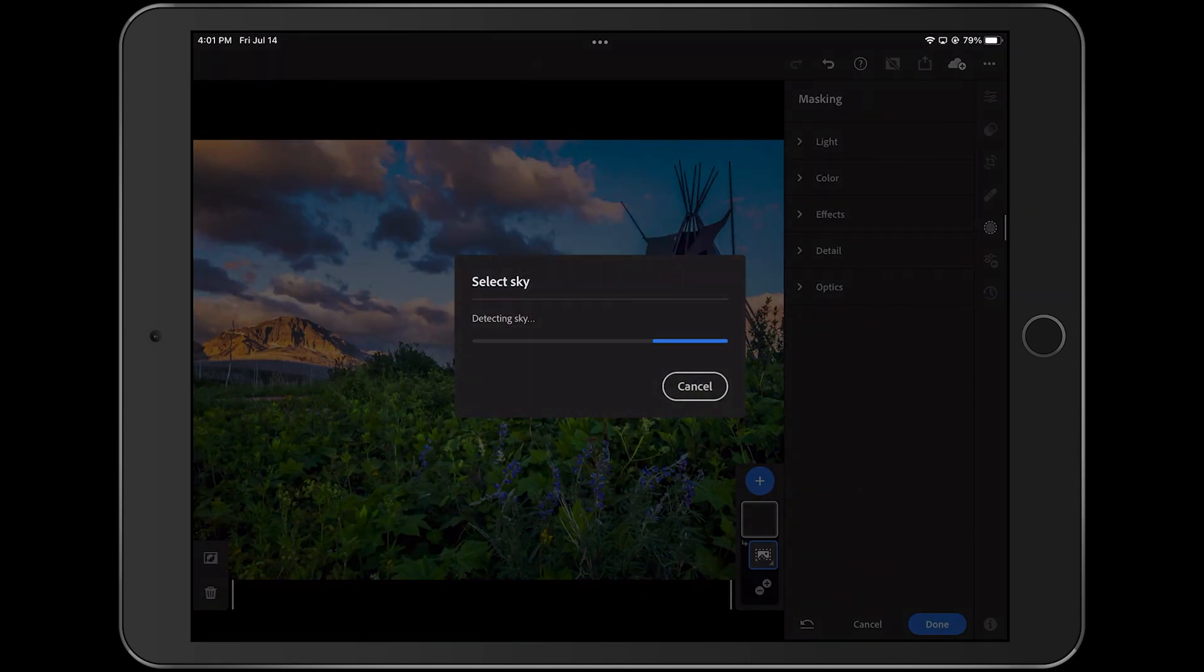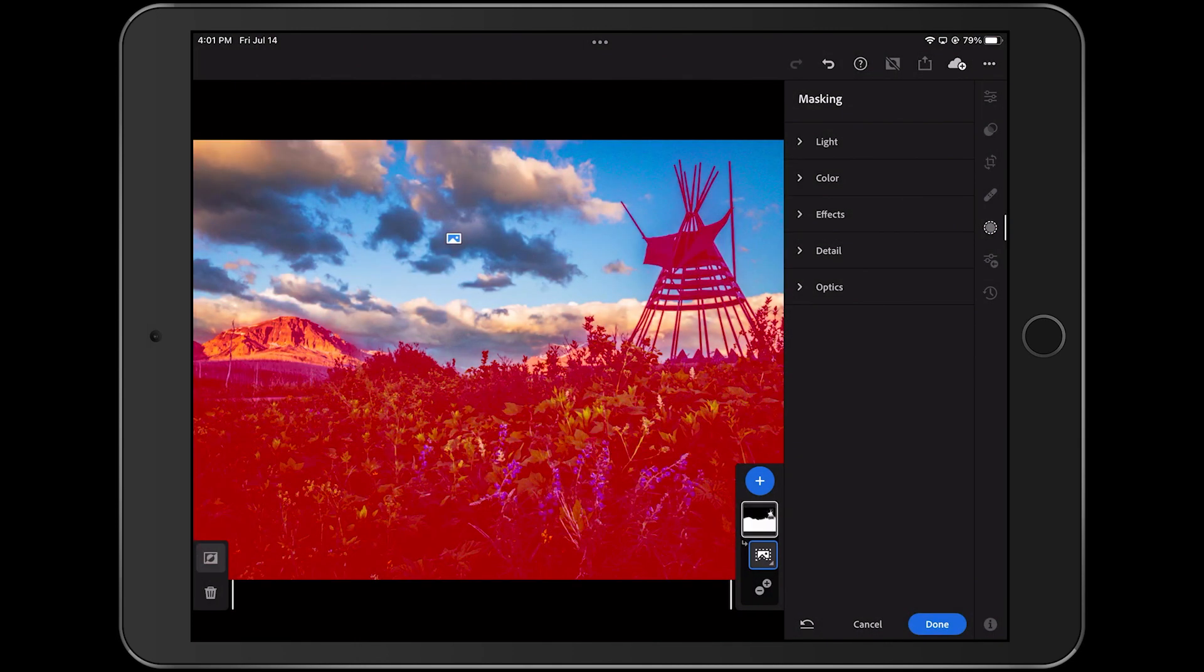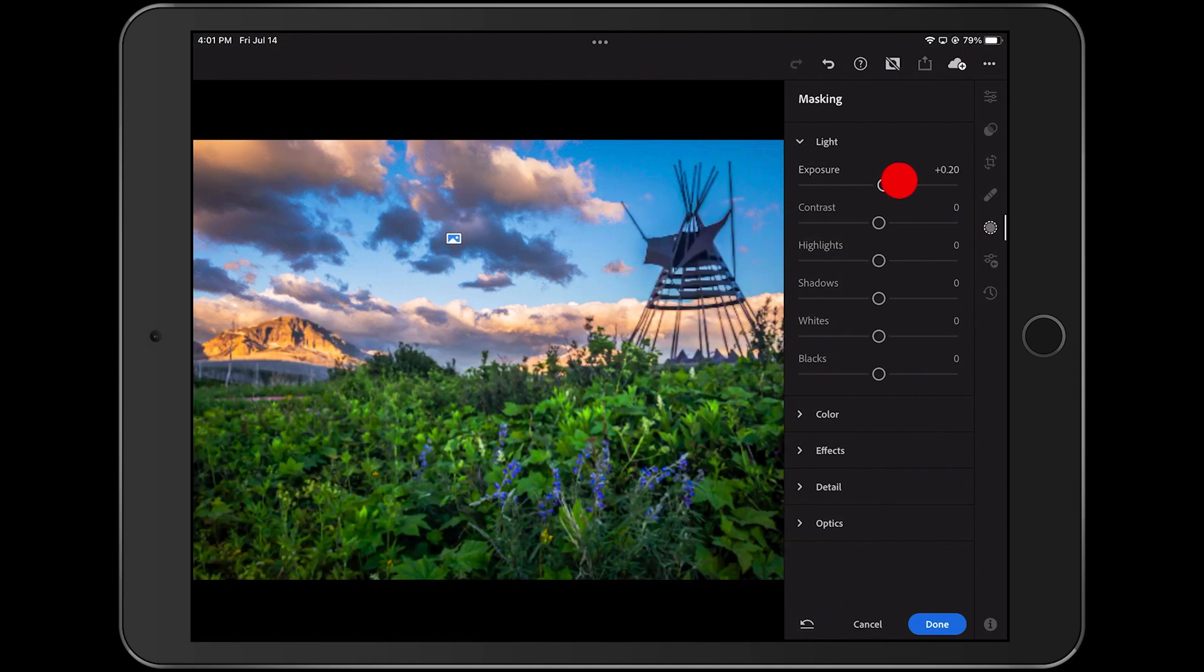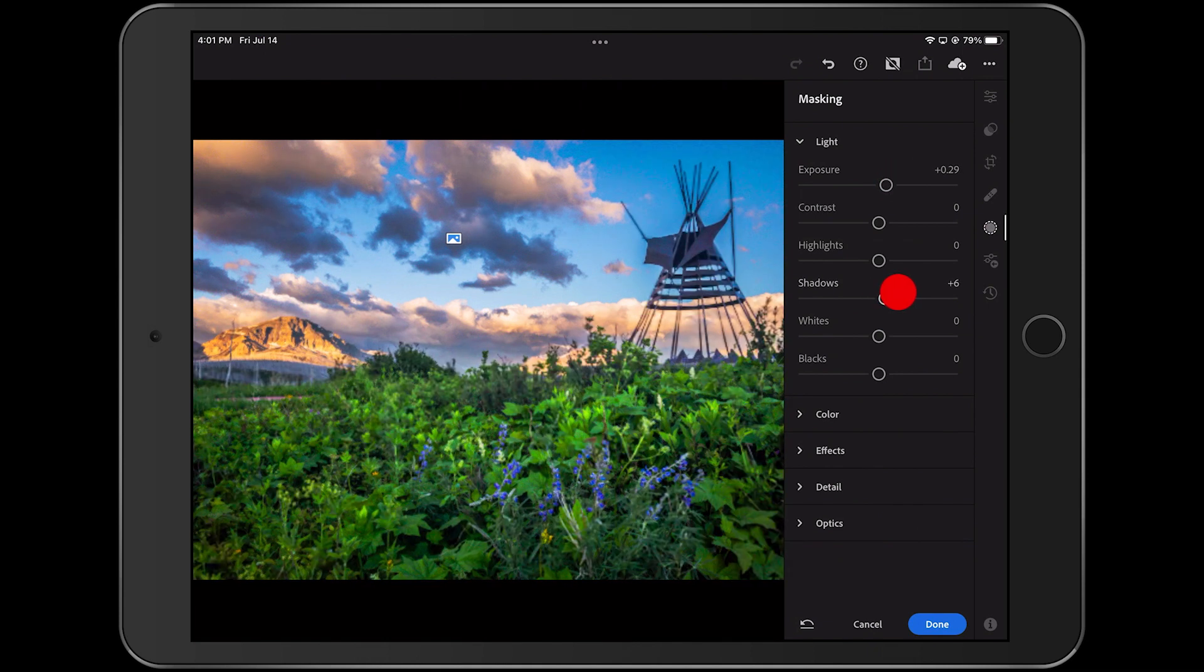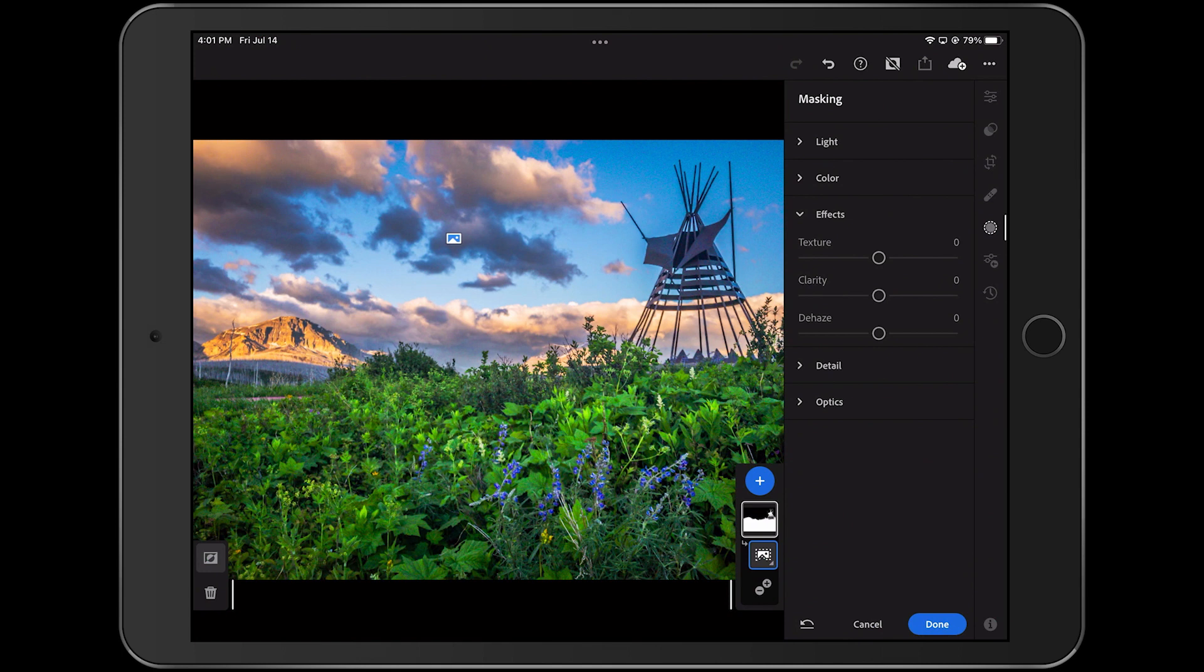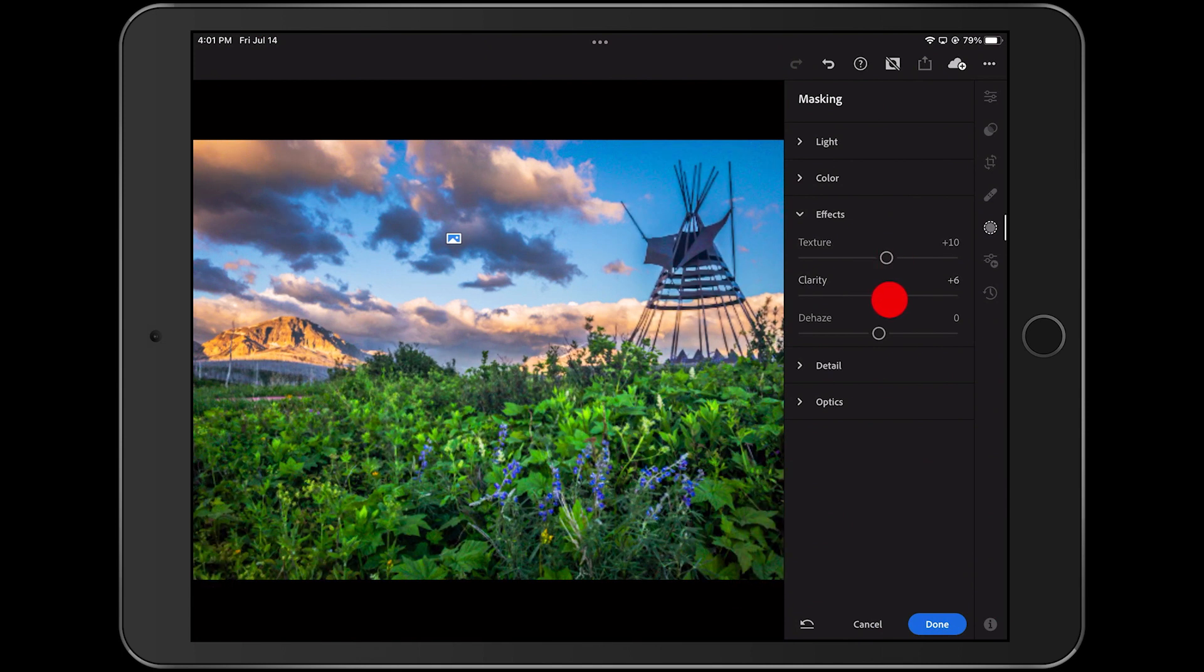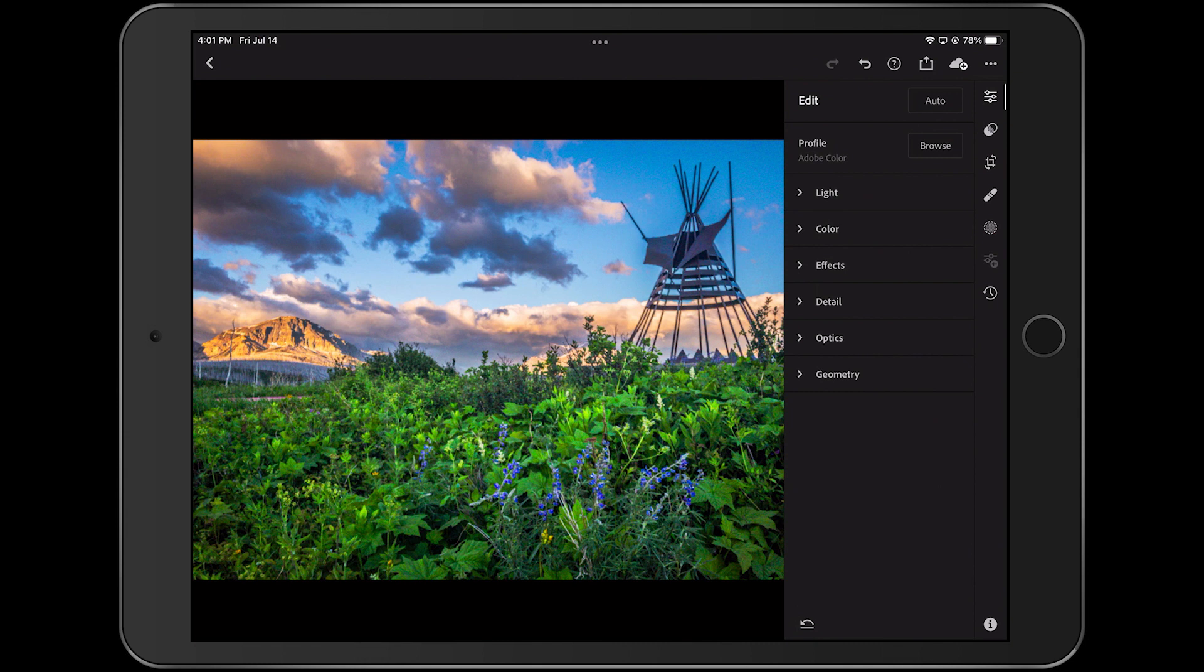Now the mask I'm adding at first is going to select the sky, but when I tap this button here, I can invert it so that now we have the foreground. Next, I'll make the foreground a little bit brighter, and maybe I'll bring out the shadows a little more. And I think I'll also add a little texture and clarity. Okay, now I'll hit Done.